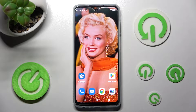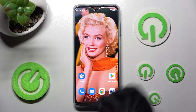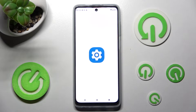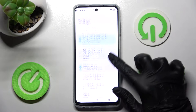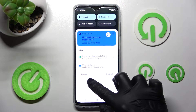Hi, in front of me is the Motorola Moto G62 5G, and today I would like to show you how you can change the theme of this Motorola.